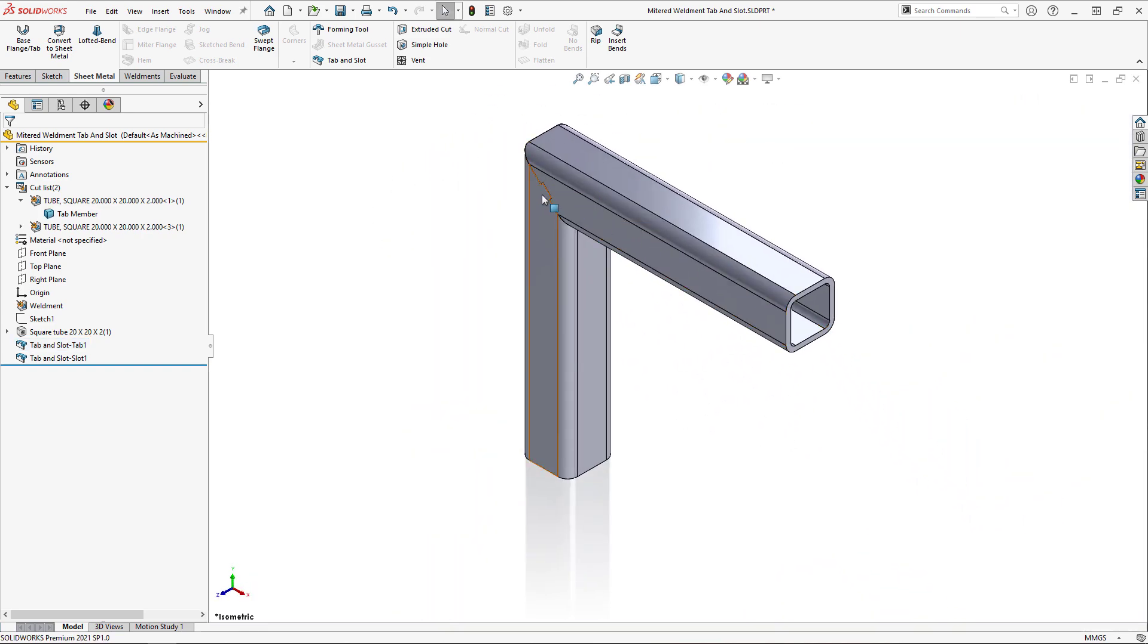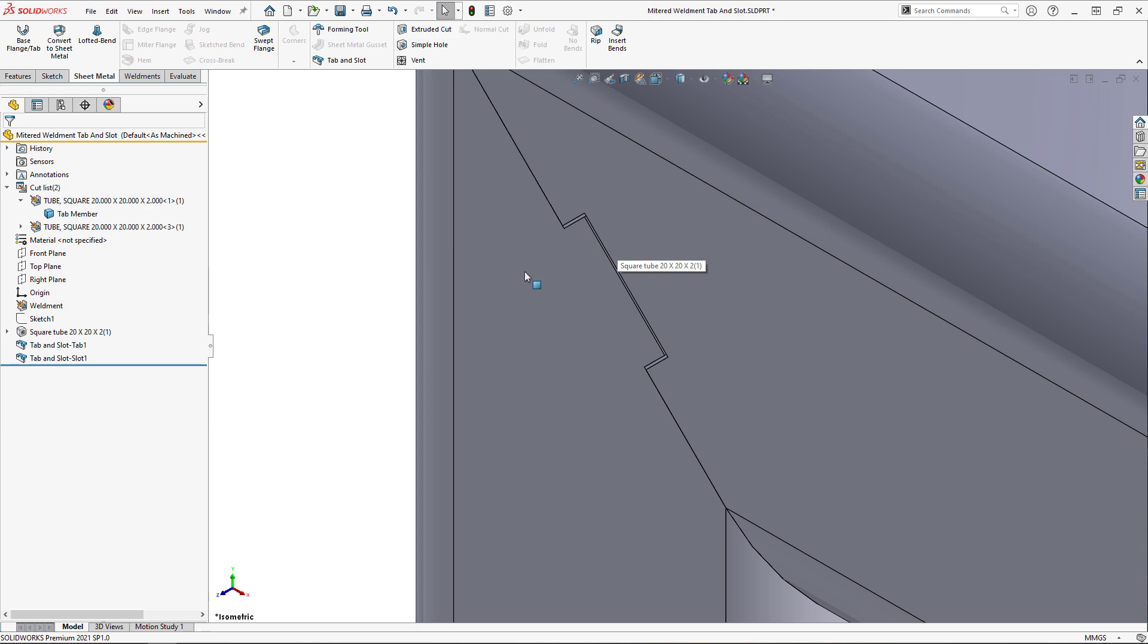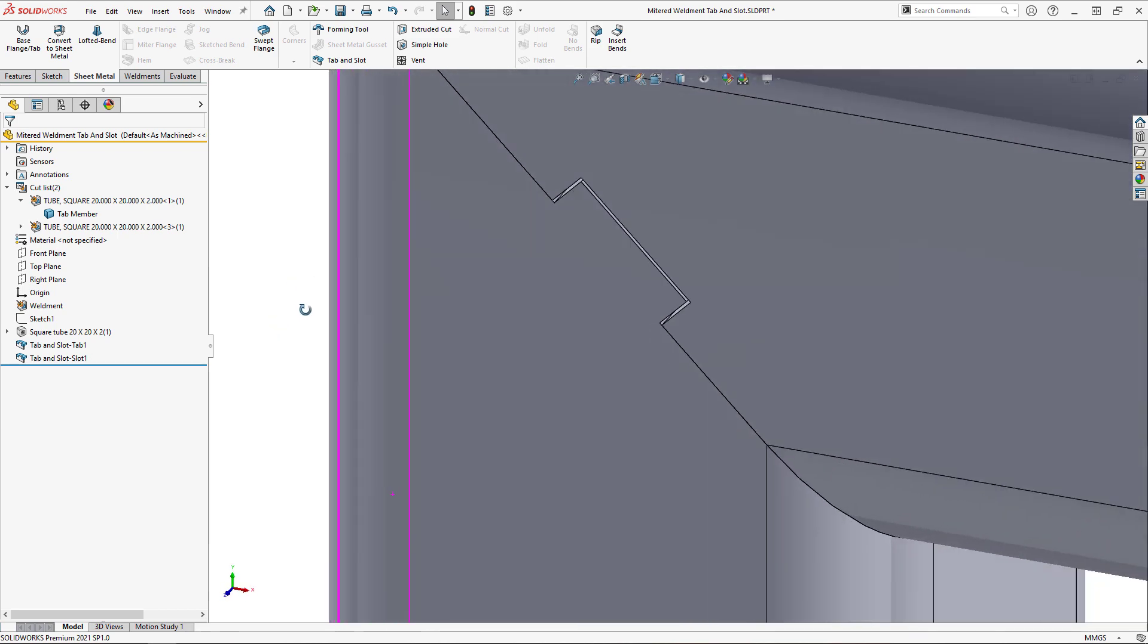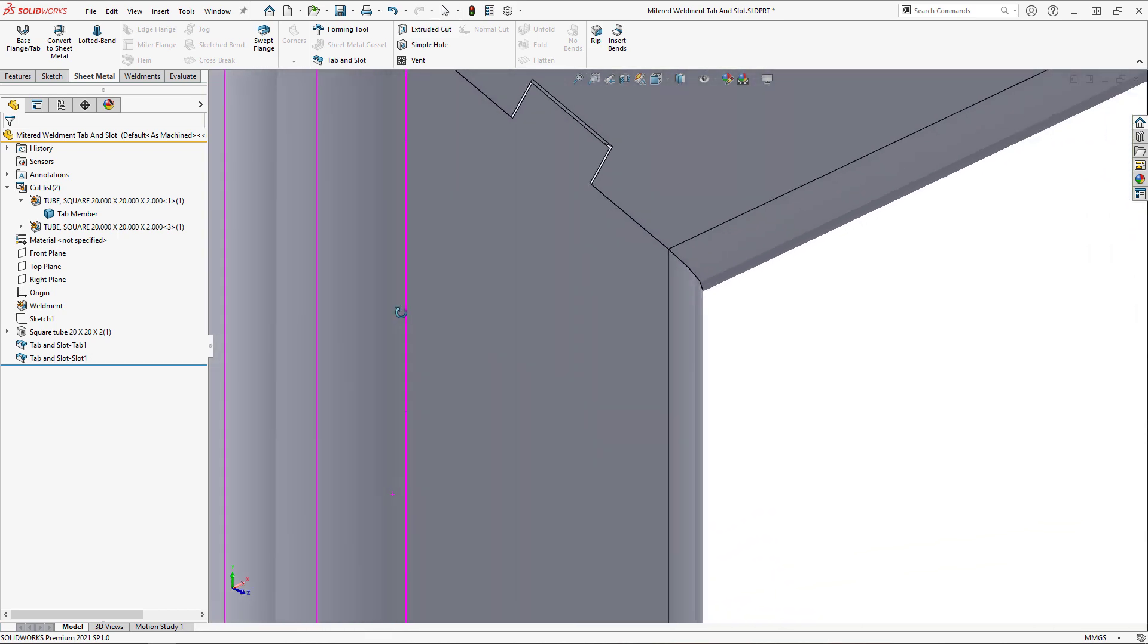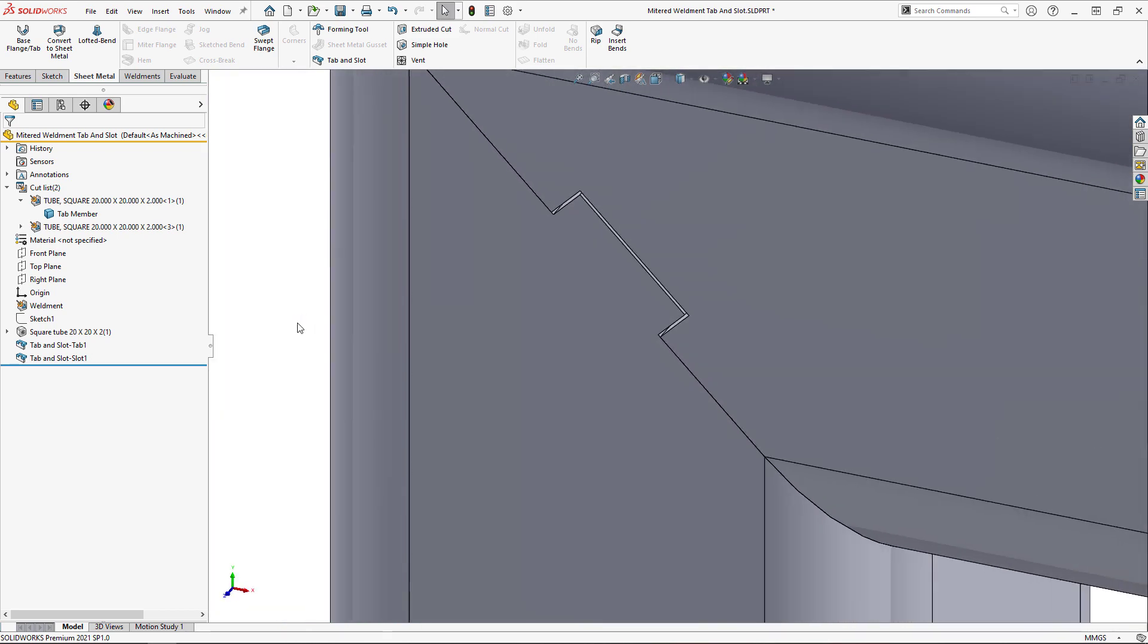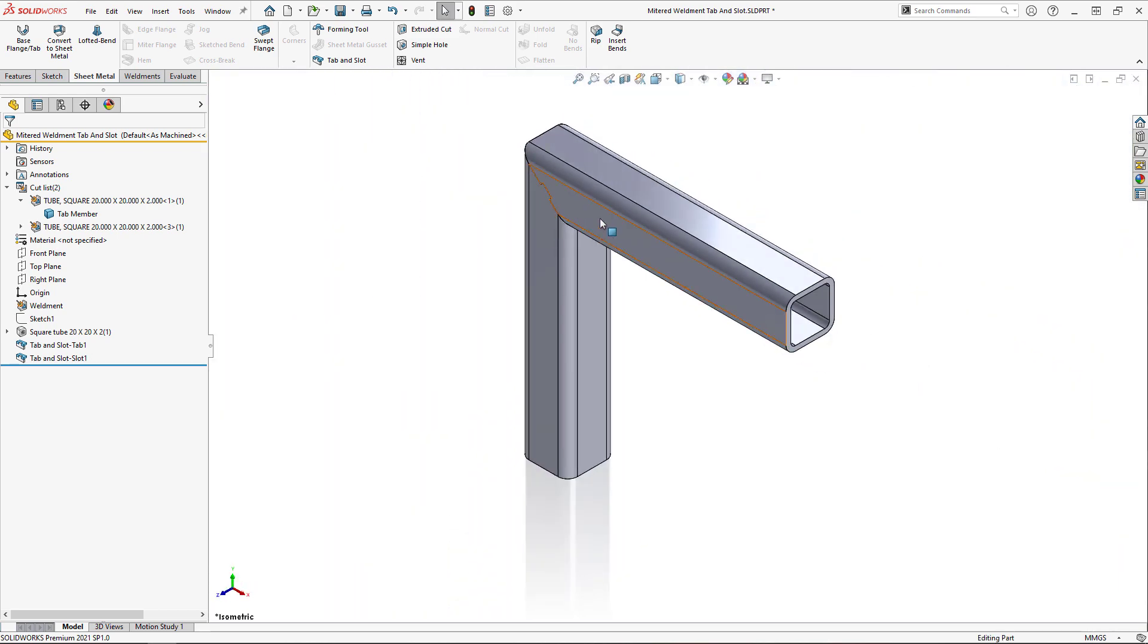And that's going to be the end of today's video where I covered how to create a tab and slot feature on a mitered weldment.